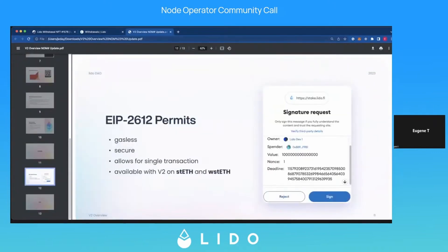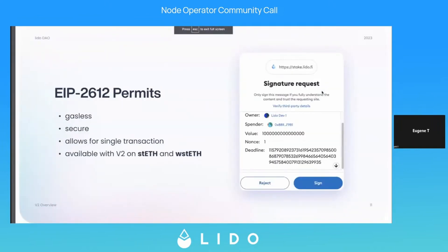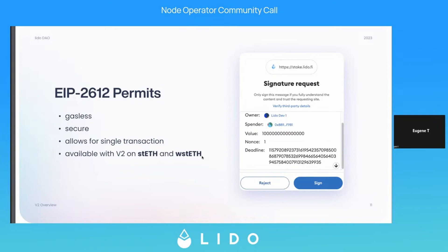About the permits — as I said, they're a bit confusing. I'll quickly go through what those values mean. They're gasless, they're secure, and these V2 permits are available on stETH and wstETH. Unfortunately they're not available for every token or every protocol — it's very much a new technology. But I'm glad that Lido is leading the way with this, because personally, I hate paying for gas and I hate waiting for a transaction to finish.